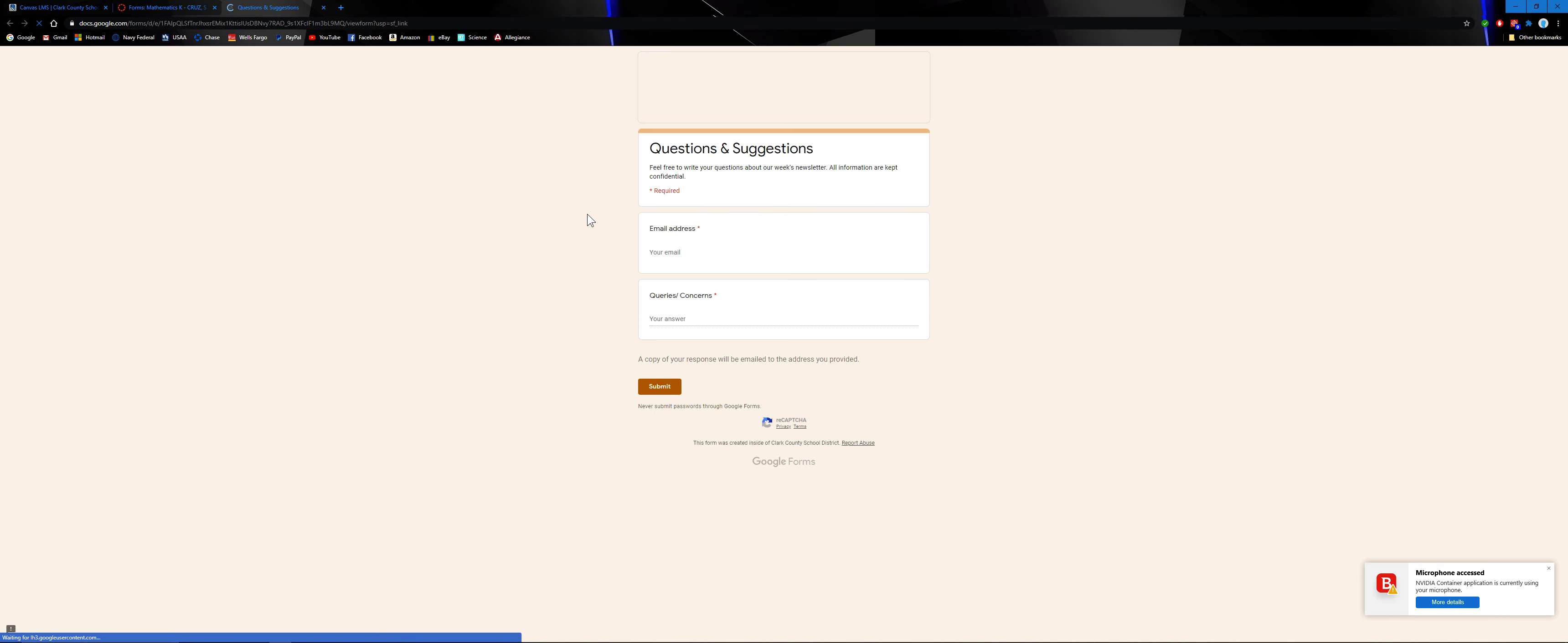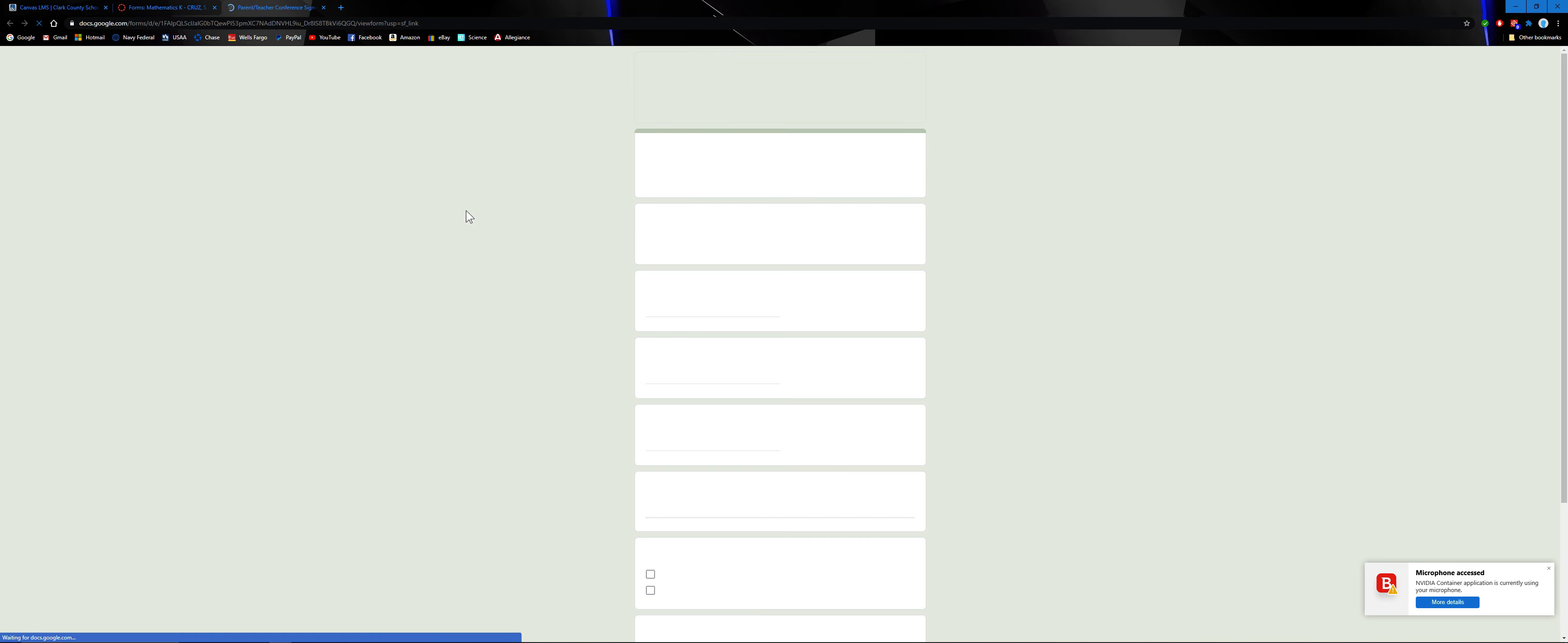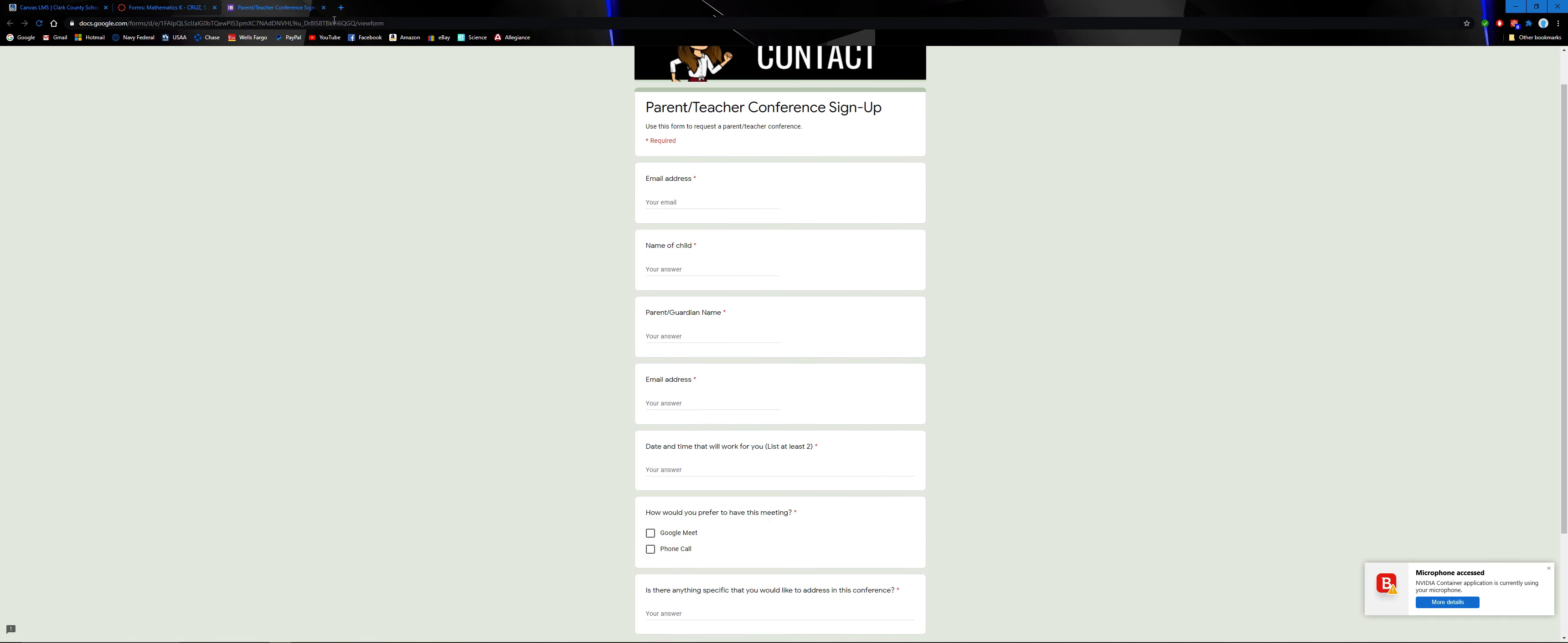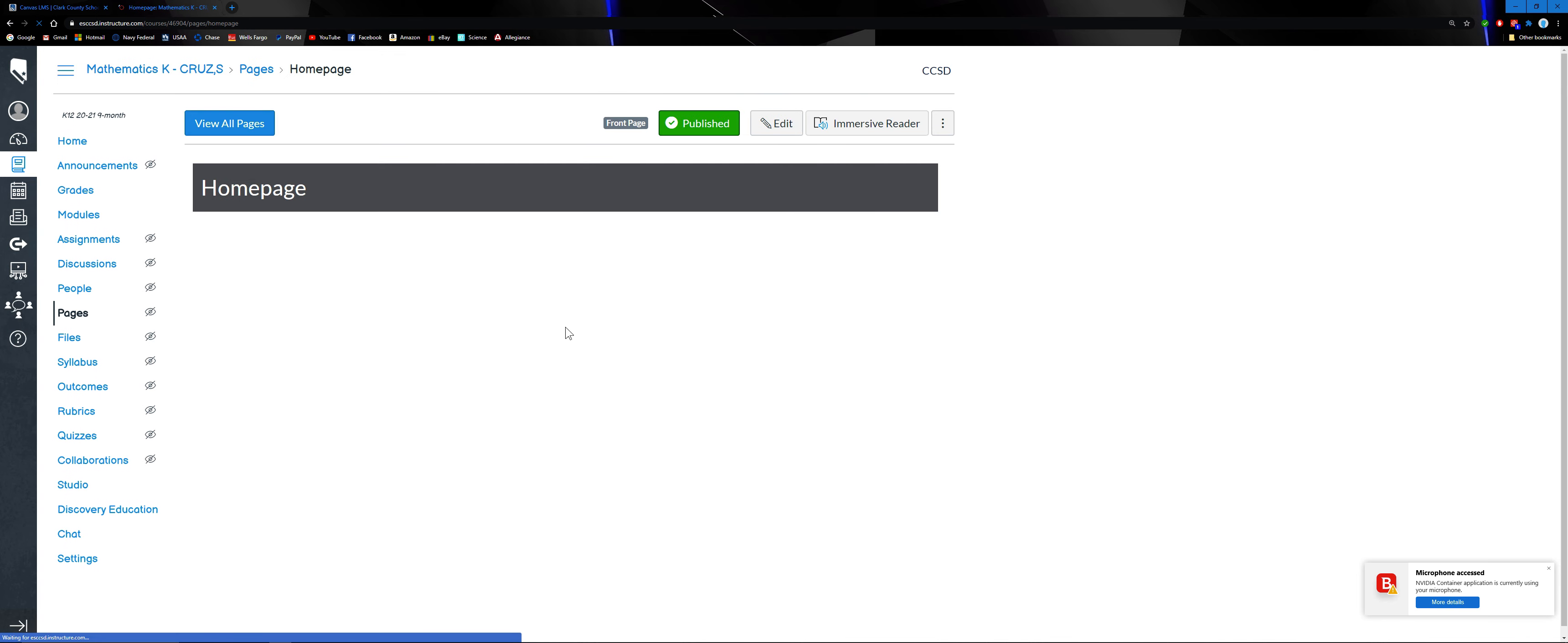For queries, if you have questions or concerns, you can just email me here. This is one way if you don't want to use Class Dojo. Request a conference and your attendance or exit. Of course it's asking me to sign in when you go back to home.